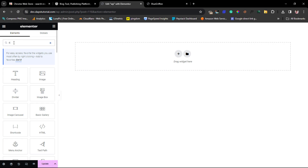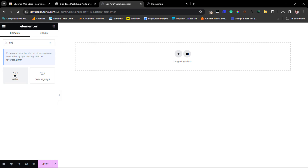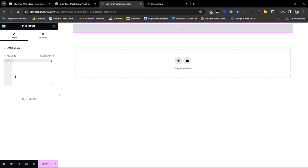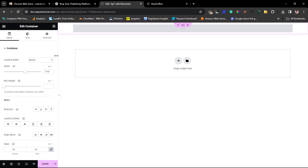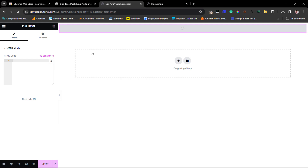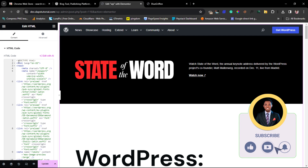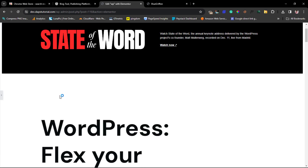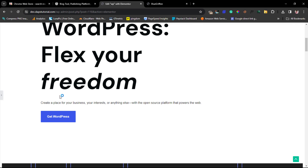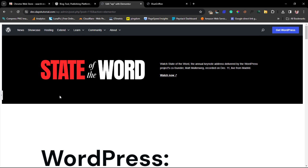I'll search for an HTML widget and drag it into the page. But first, let me click on the container and set it to full width. Then I'll come back to the HTML widget and paste my code in. And there you go — the magic just happened. We now have wordpress.org literally displaying on our website. Isn't that crazy?